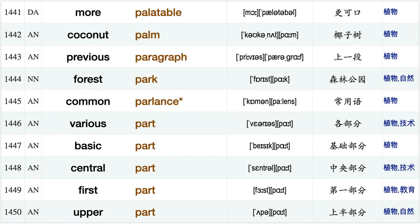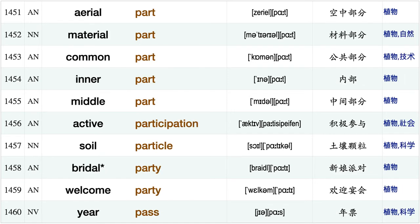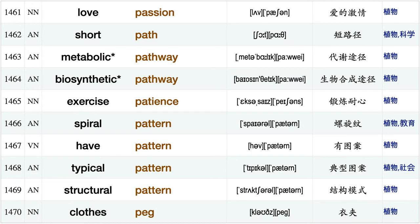Sea otter, plantation owner, atmospheric oxygen, use oxygen, need oxygen neat oxygen molecular oxygen, create page white page more palatable, coconut palm, previous paragraph, forest park, common parlance, various part, basic part, central part, first part, upper part, aerial part, material part, common part.